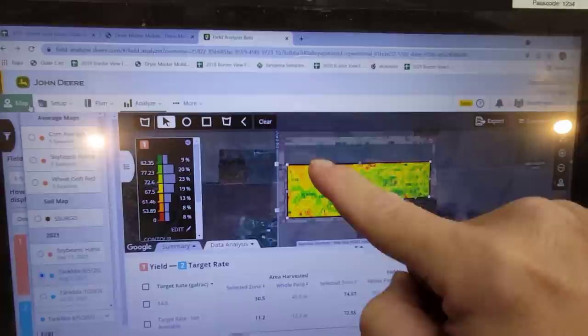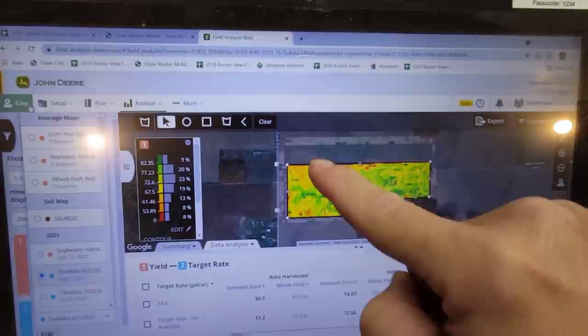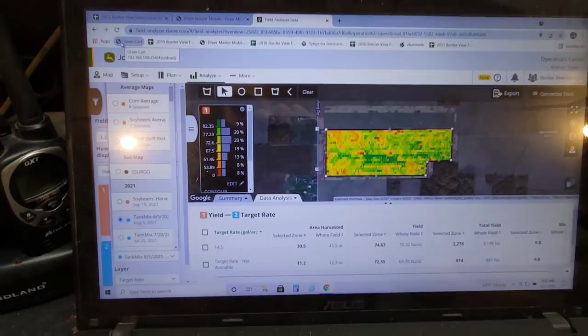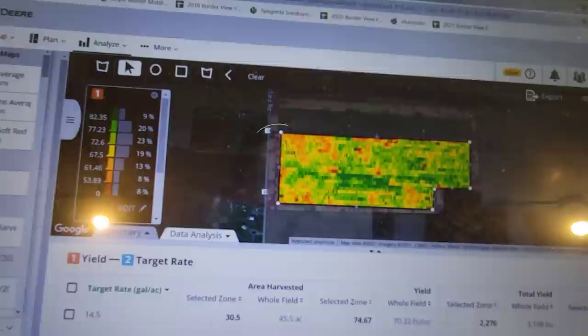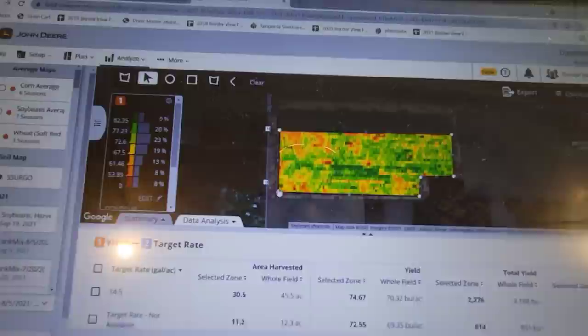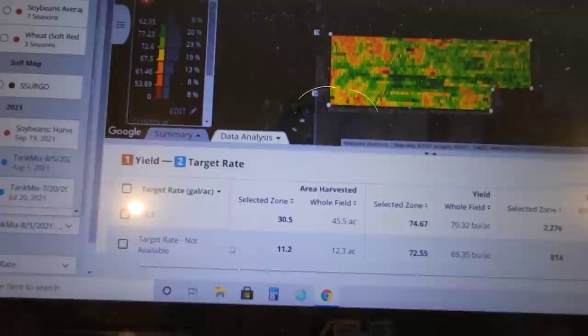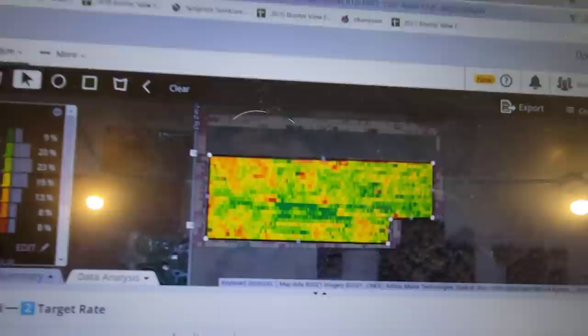So this is one of the soybean fields that we already did — the first soybean field. This strip that's grayed out doesn't have a yield map; that's our March beans that we haven't harvested yet. I'm overlaying application data from 8/5, and that tank mix is my insecticide, the lambda-cap that we sprayed for aphids. When I select out the center of the field and take the end rows out of consideration, that insecticide made the yield go from 72.55 where we did not apply up to 74.67 — a two-bushel yield increase for a chemical that cost me $1.68 an acre. That one worked. That paid.